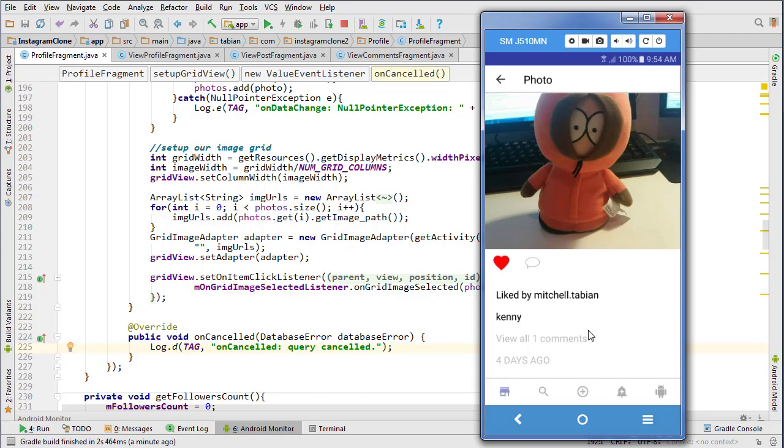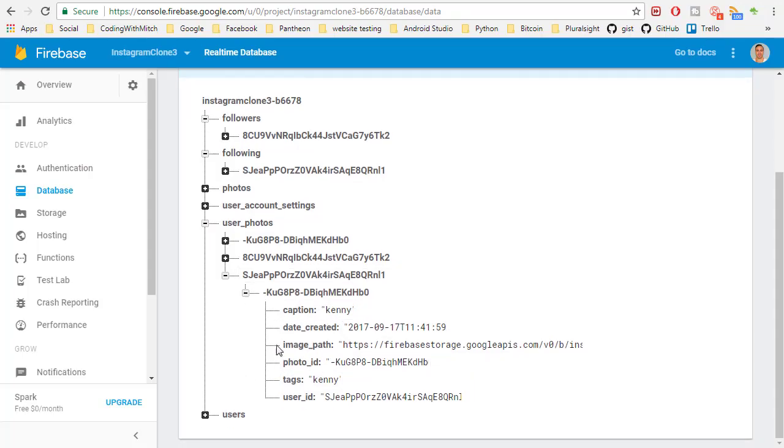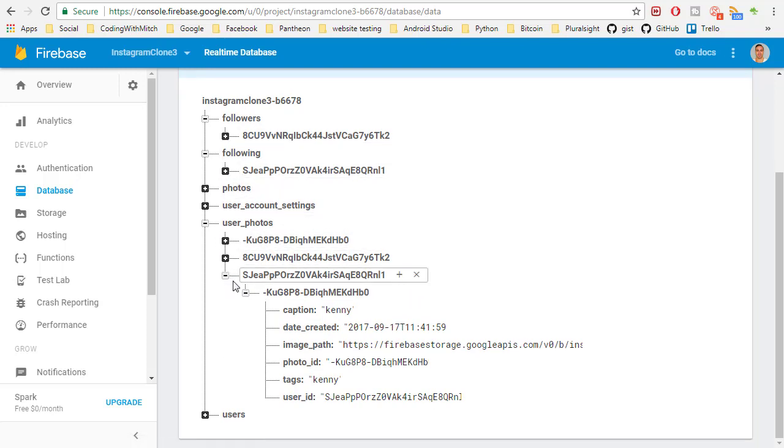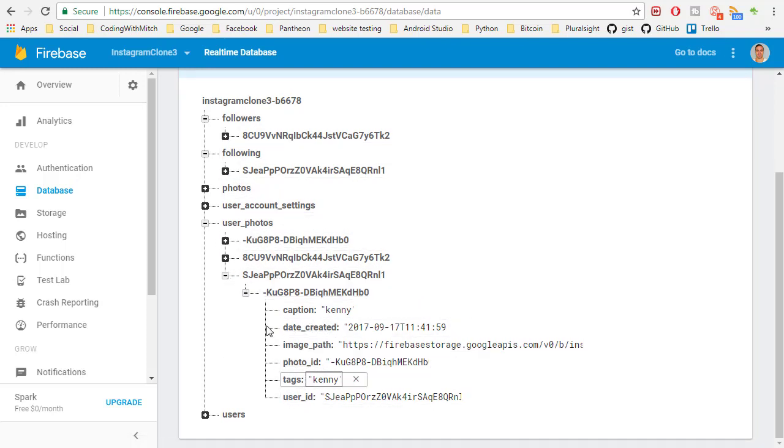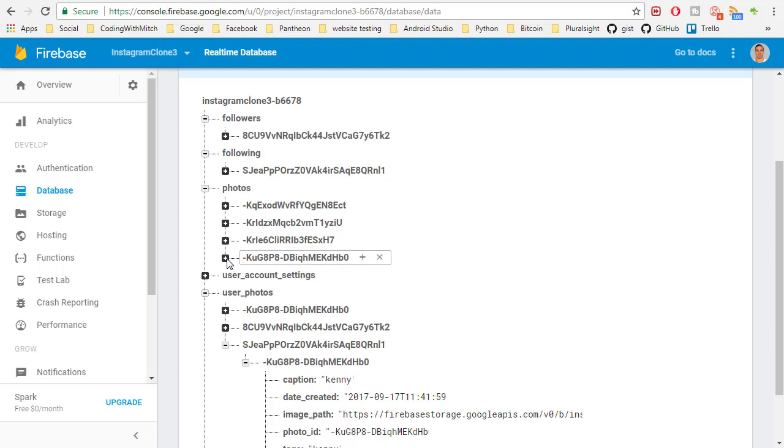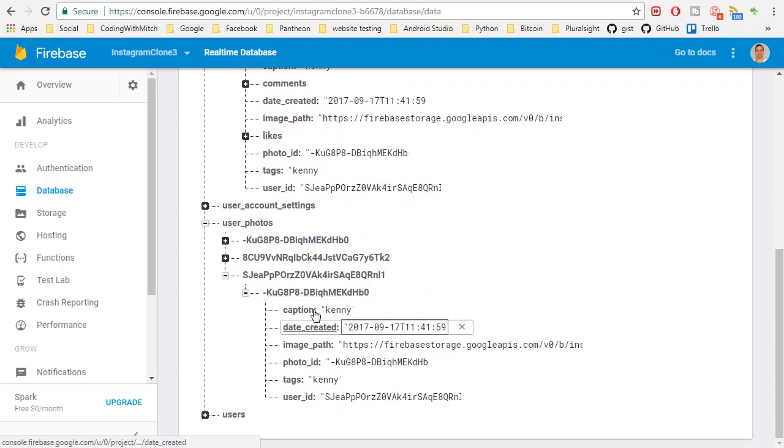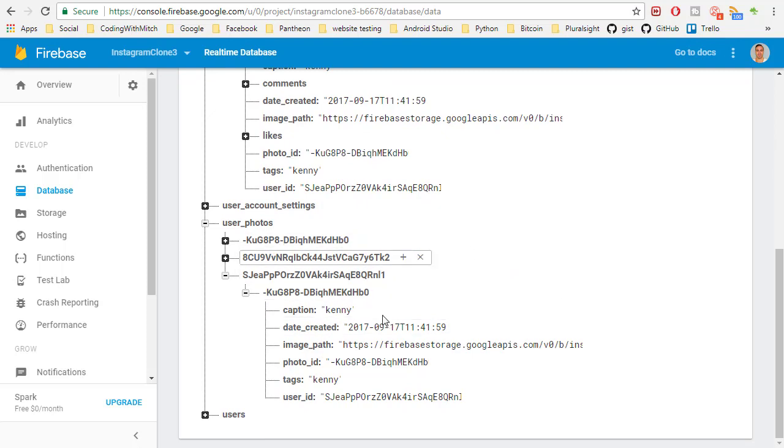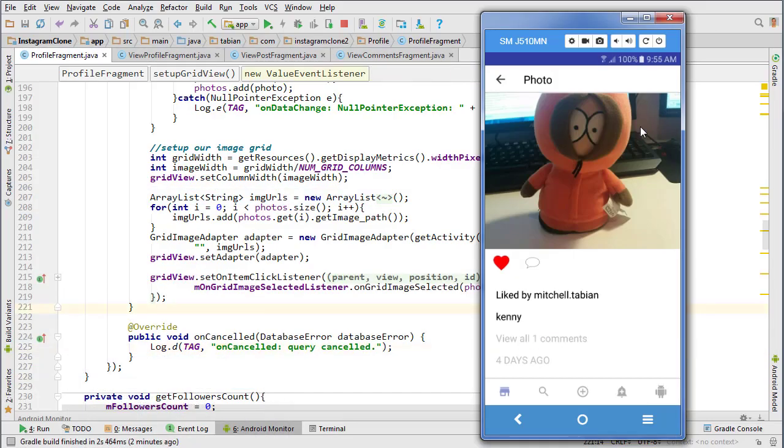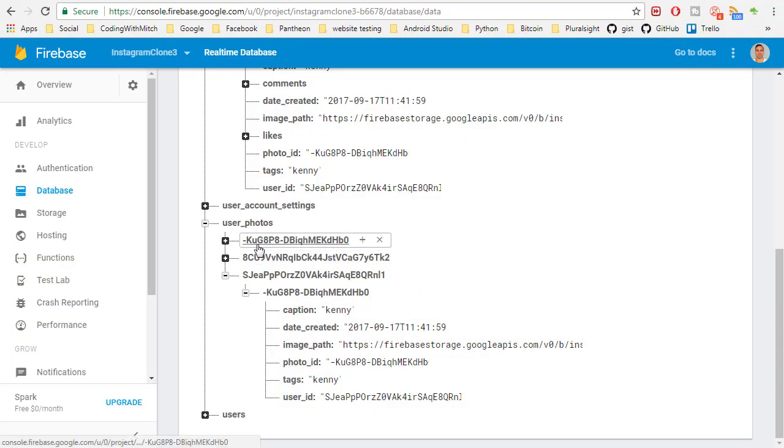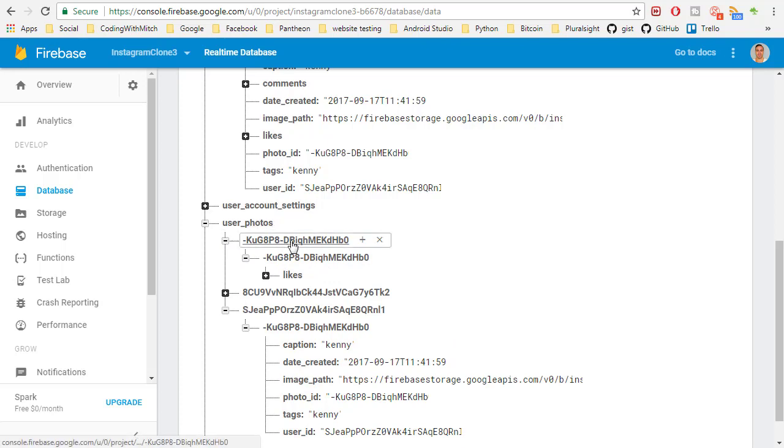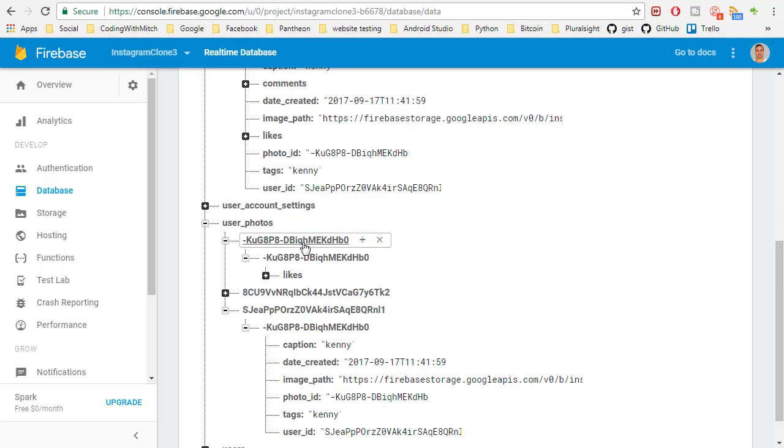Let's try adding a like here just to test things out. If I go to my own photo, looks like the like actually wasn't inserted. Here's the photo and there was no like inserted, but I bet you it was inserted into here. Yeah, so it's inserting into this node correctly, but it's not inserting into this node correctly.